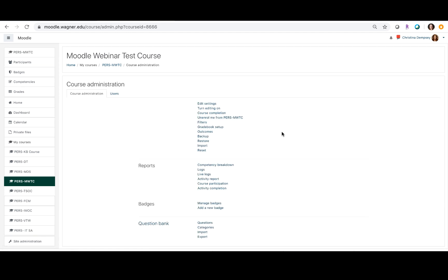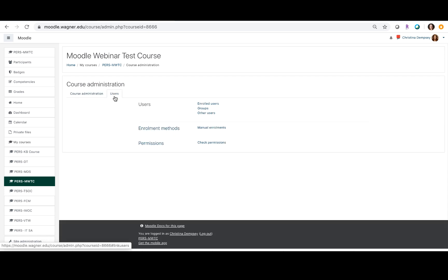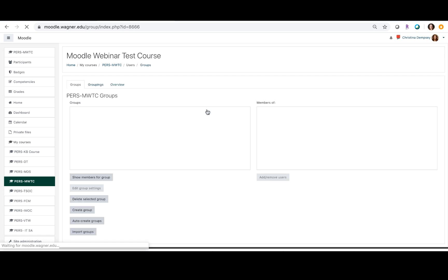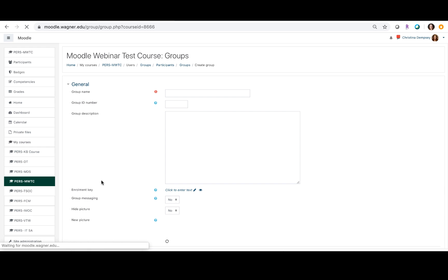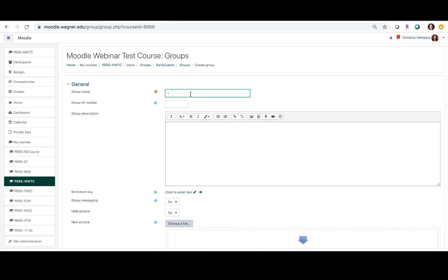Once you have gotten to this point, you want to click on users and then select groups. Creating groups is actually very simple. To do so, you just click here where it says create group and you can name the group whatever you like.